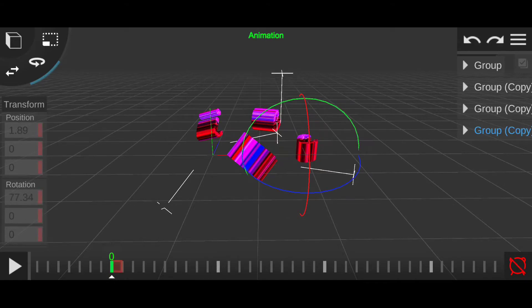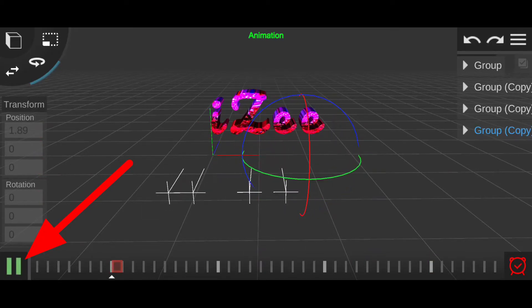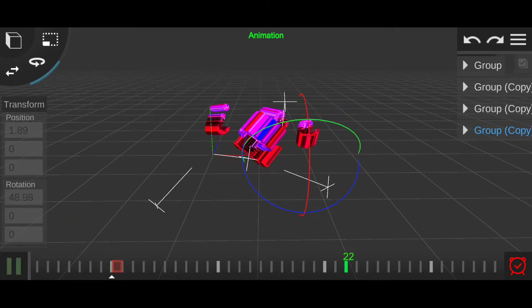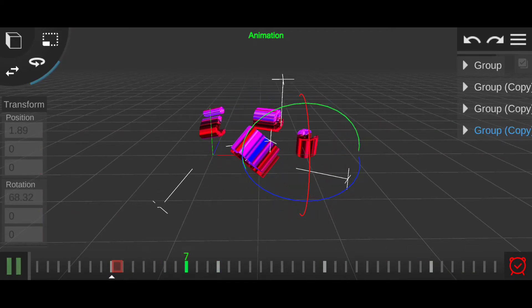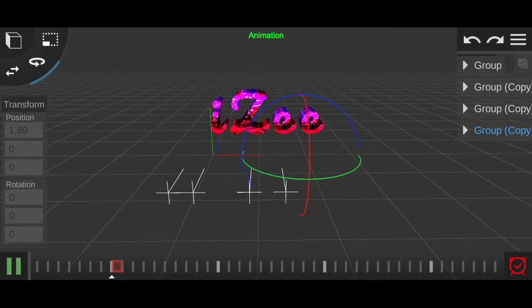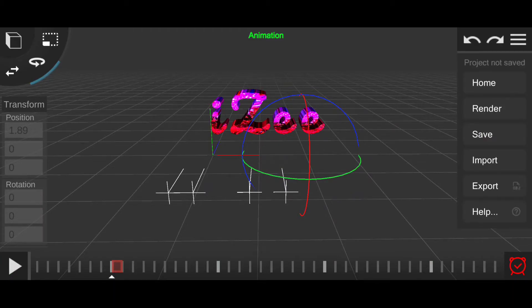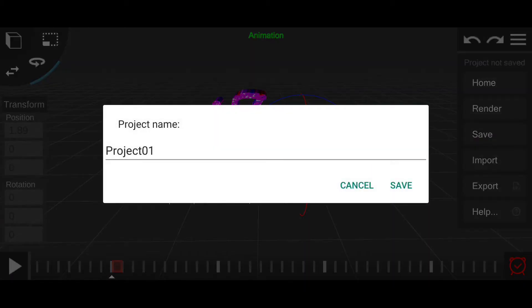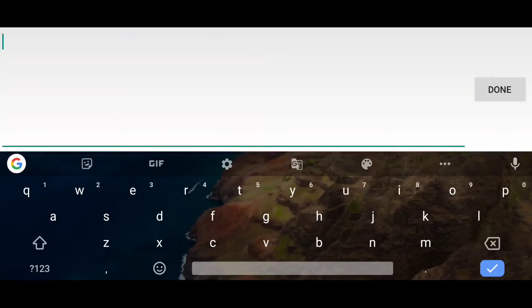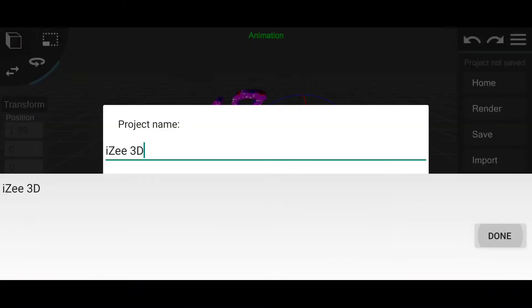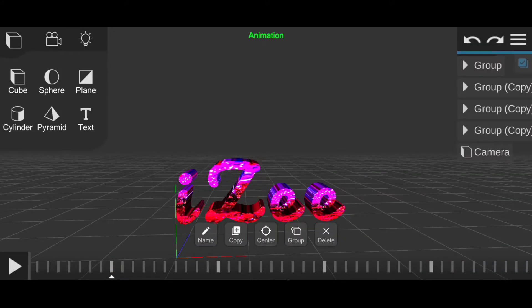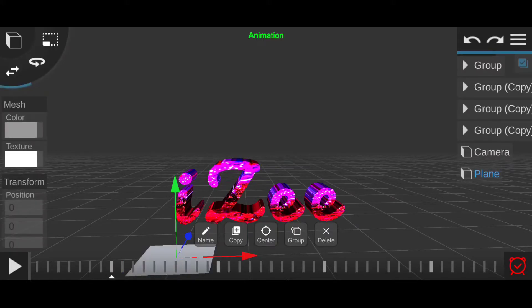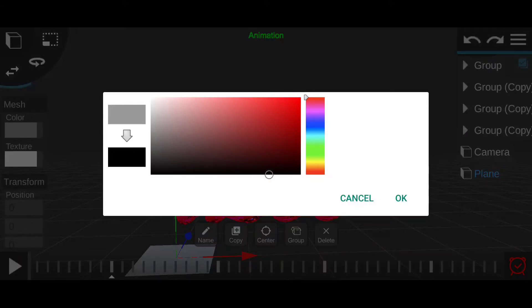Once that is done, you can tap on this button to see a preview. That looks good to me. I'm just gonna save this project now.